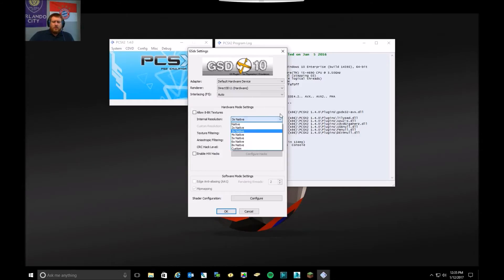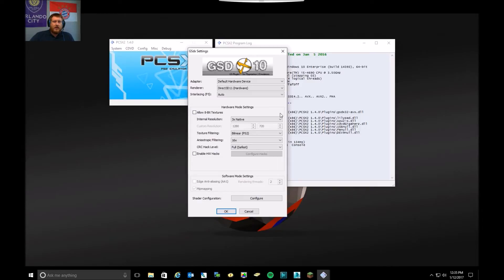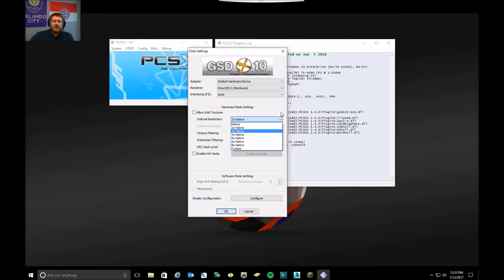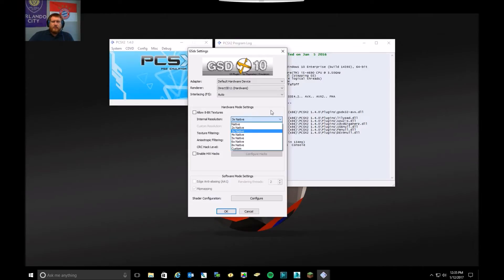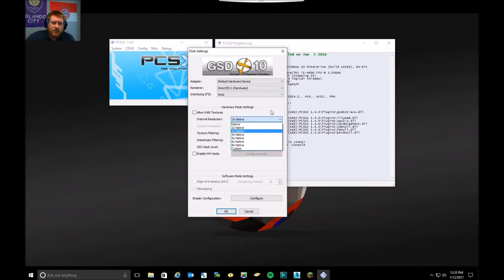So the default resolution on the PS2 was closer to 480p. I suggest if you can do 1080p on your computer, if it's powerful enough. I'm running an i5, 8, 12, 16 gig of RAM and a GeForce 960 or 970. So it can handle 1080p just fine.